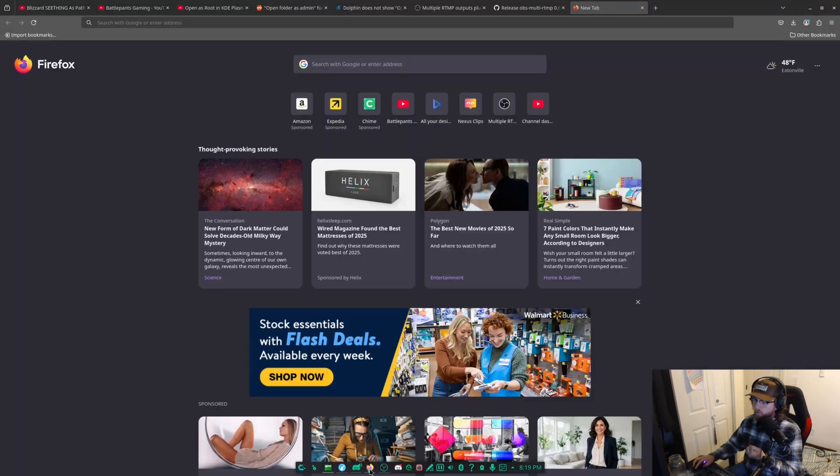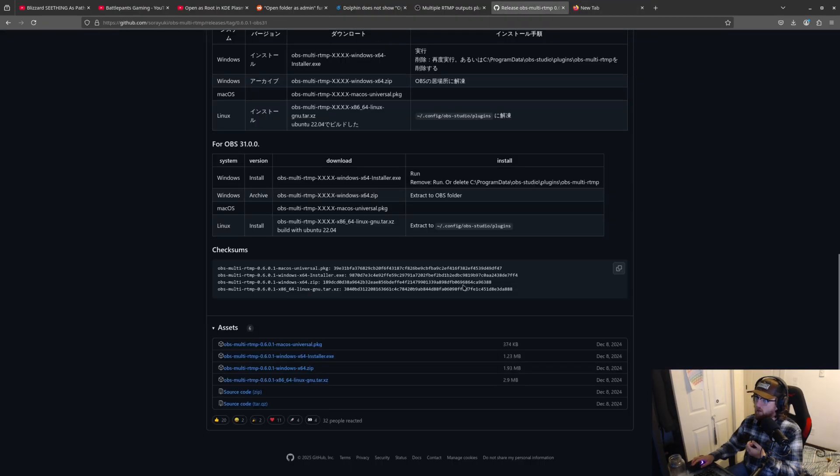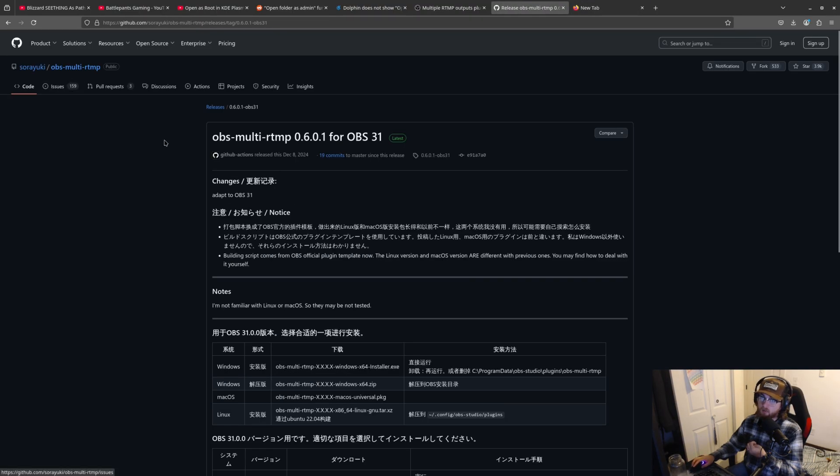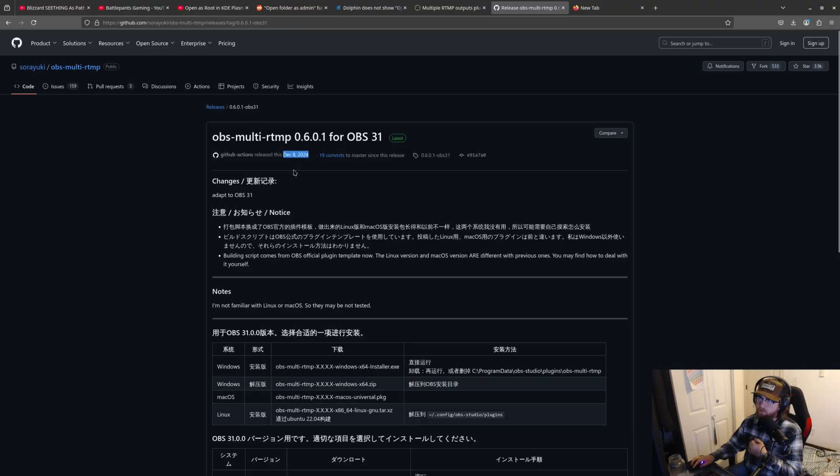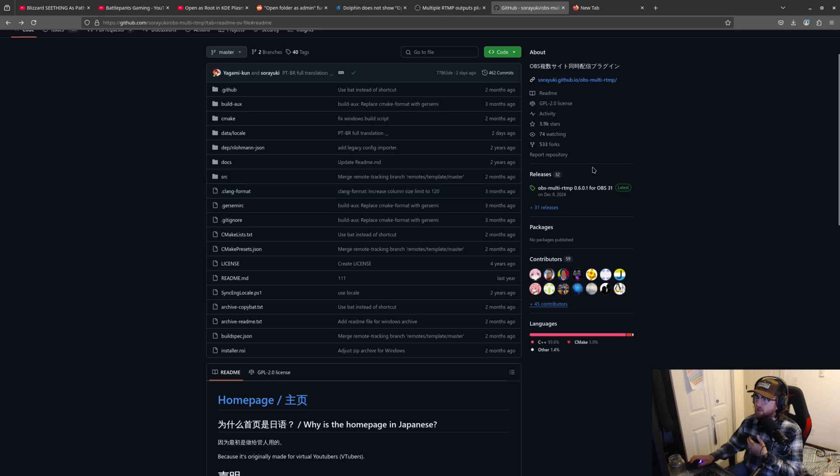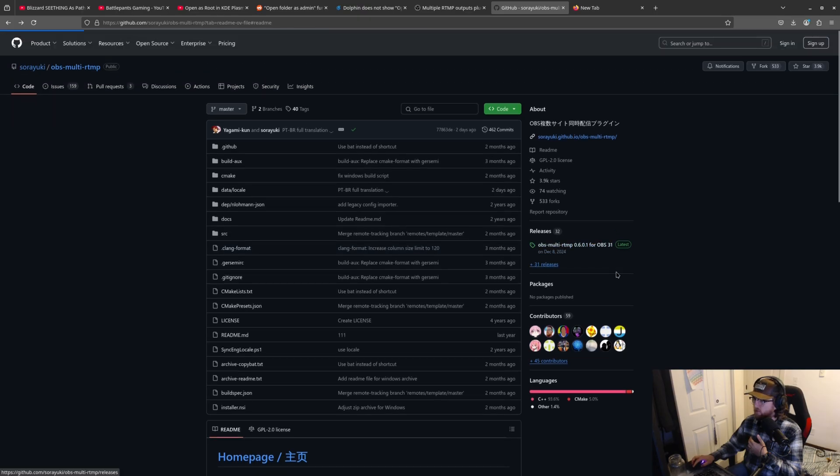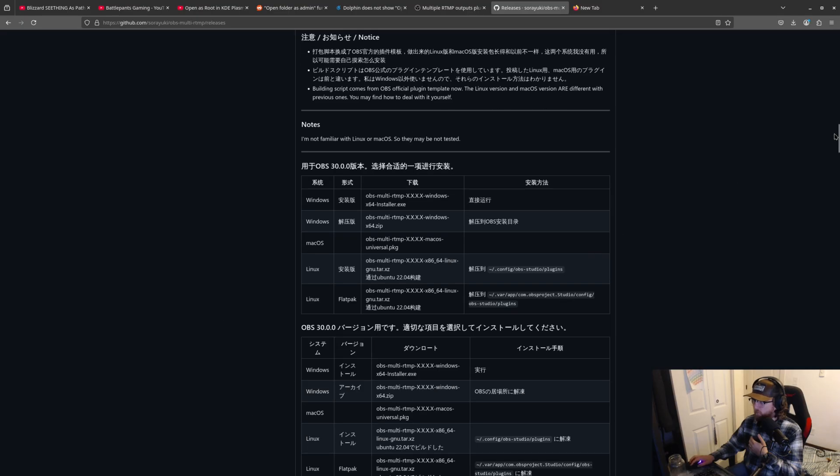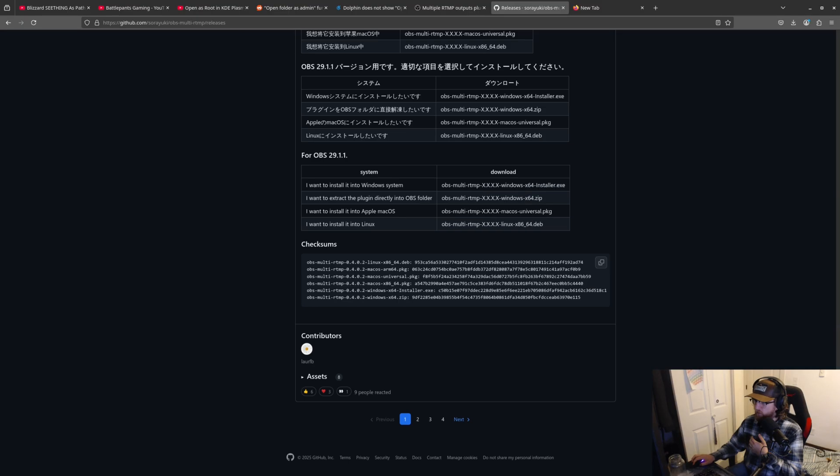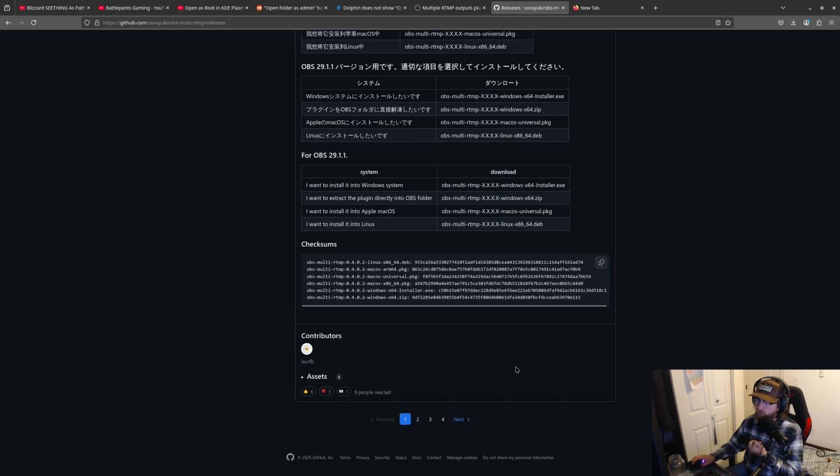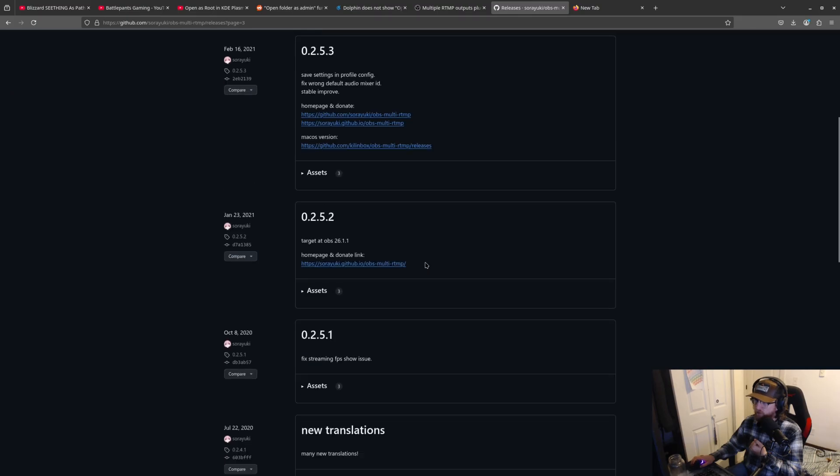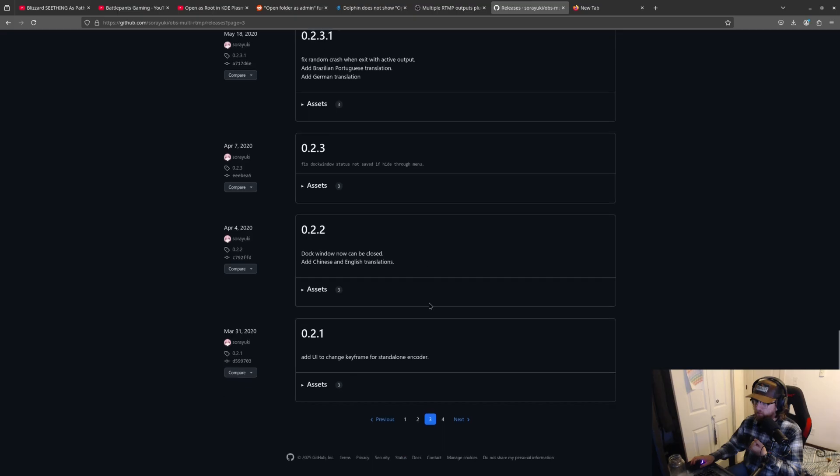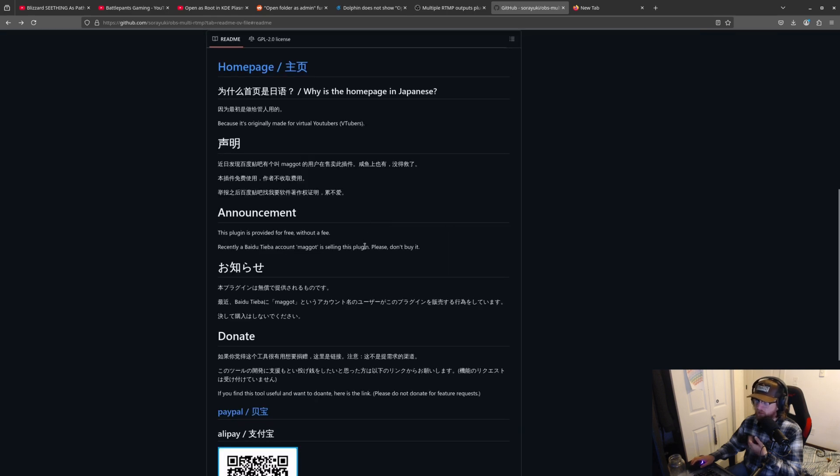I will include this in the description box. This is from Sora Yuki. This has been out for a number of years. He's had 31 releases. So he roughly released it in 2020. Very good tool. I've used it in Windows. I love it.